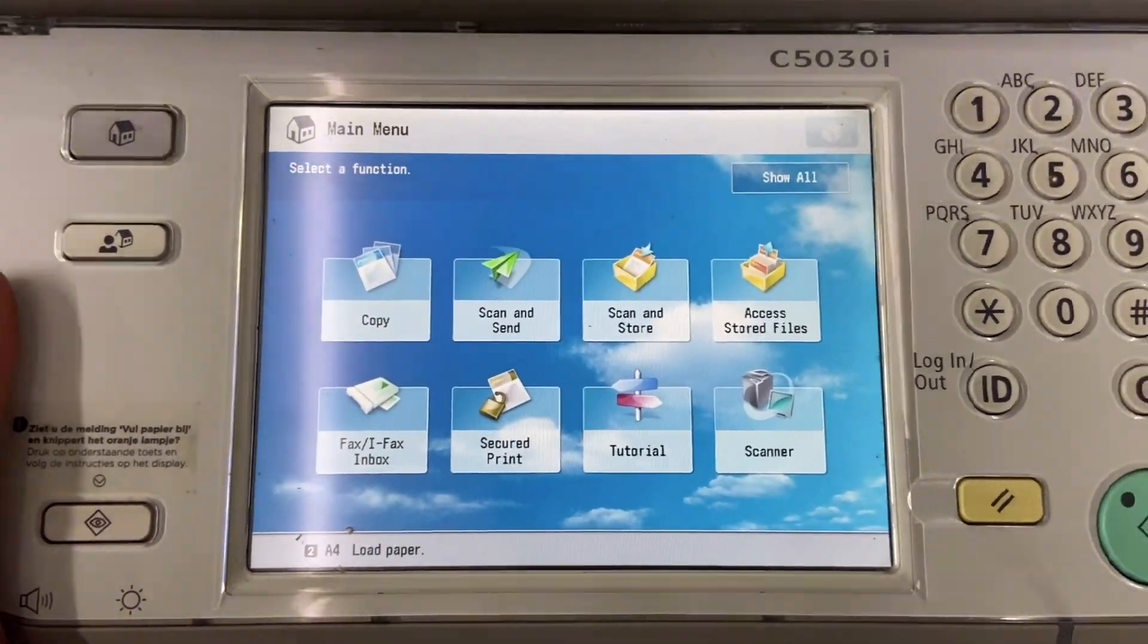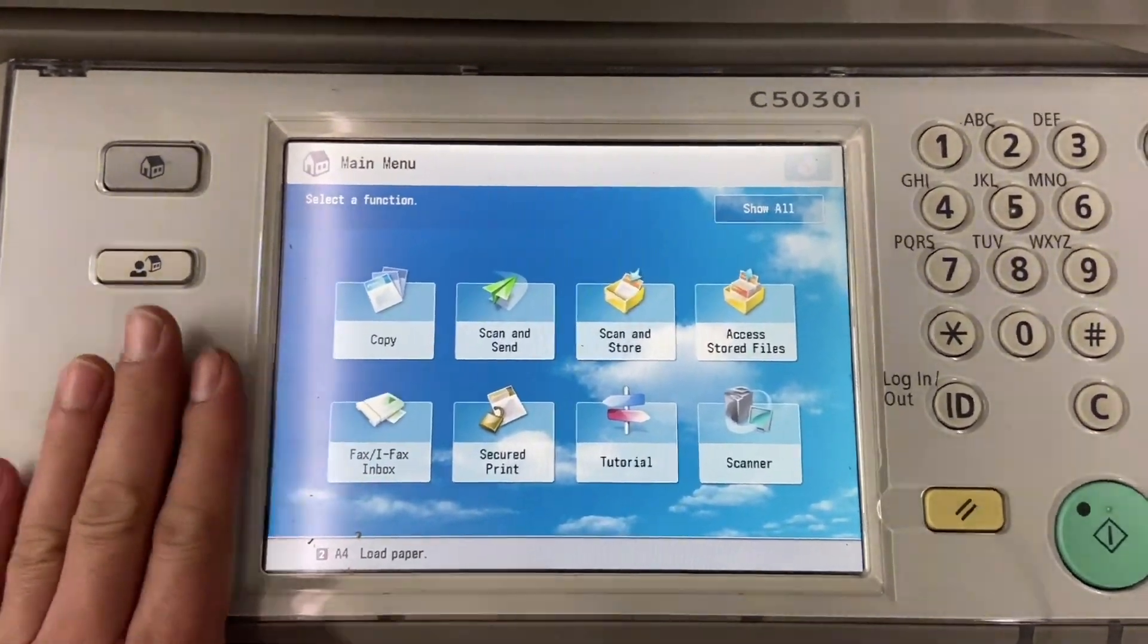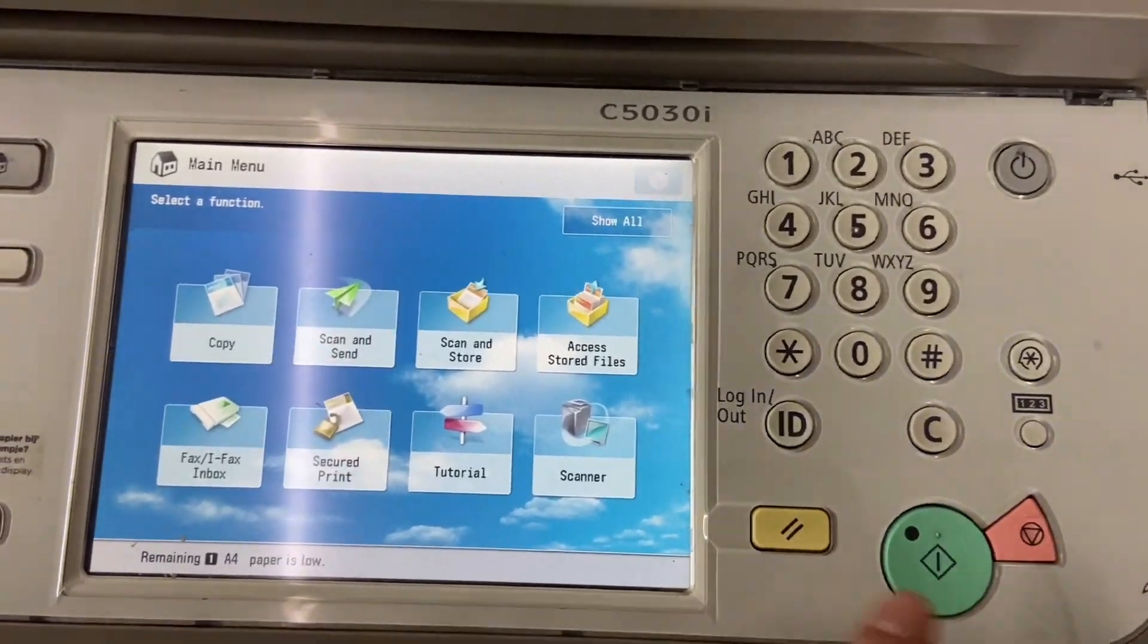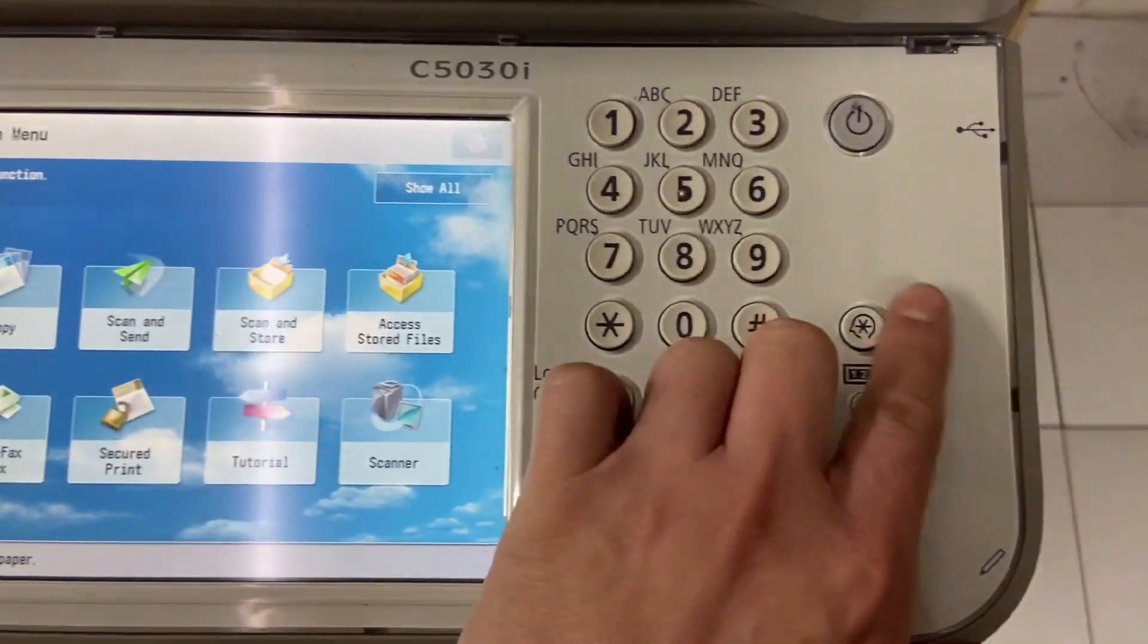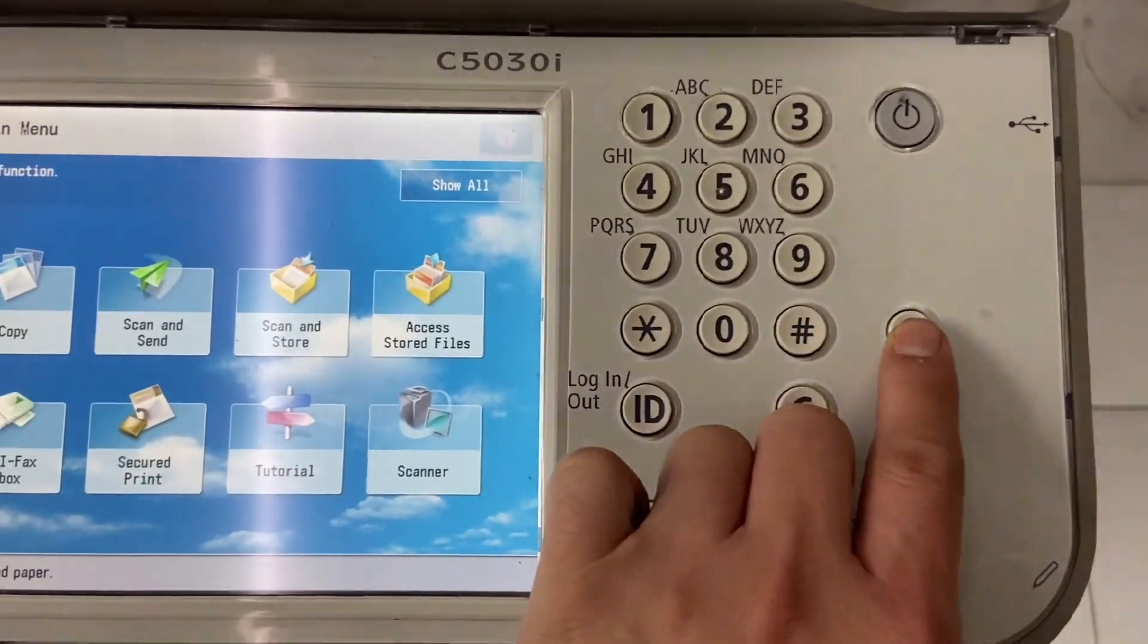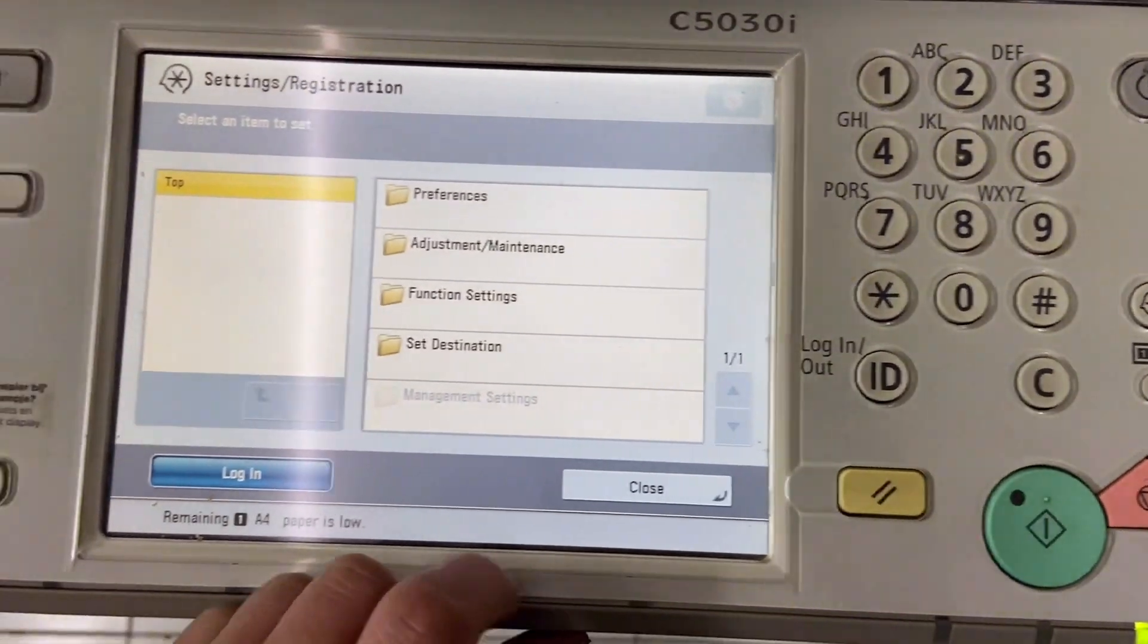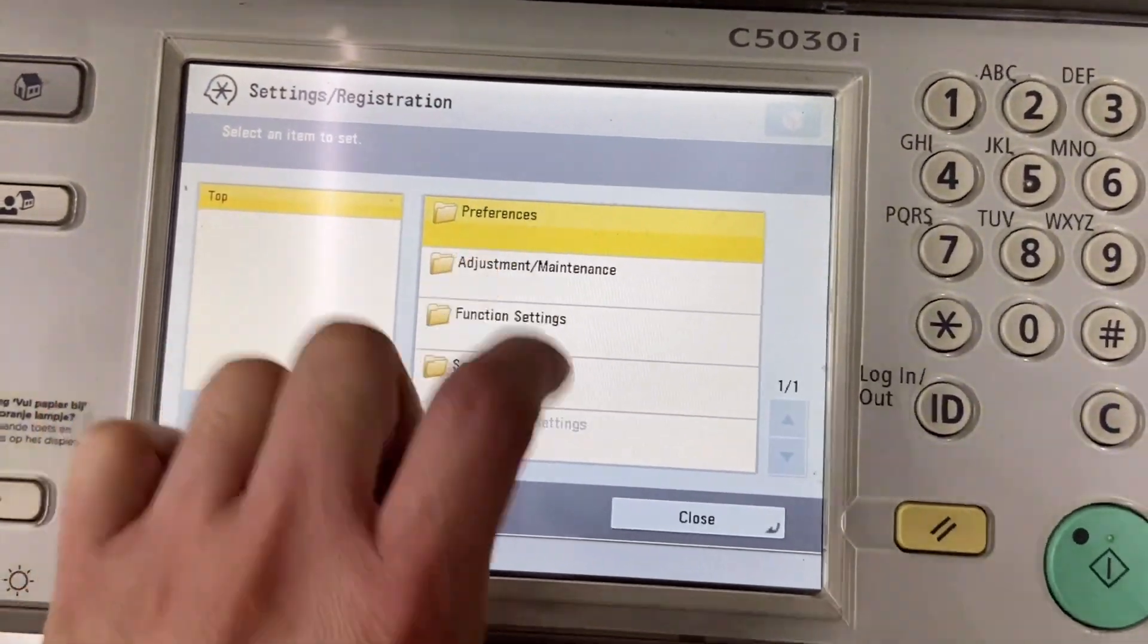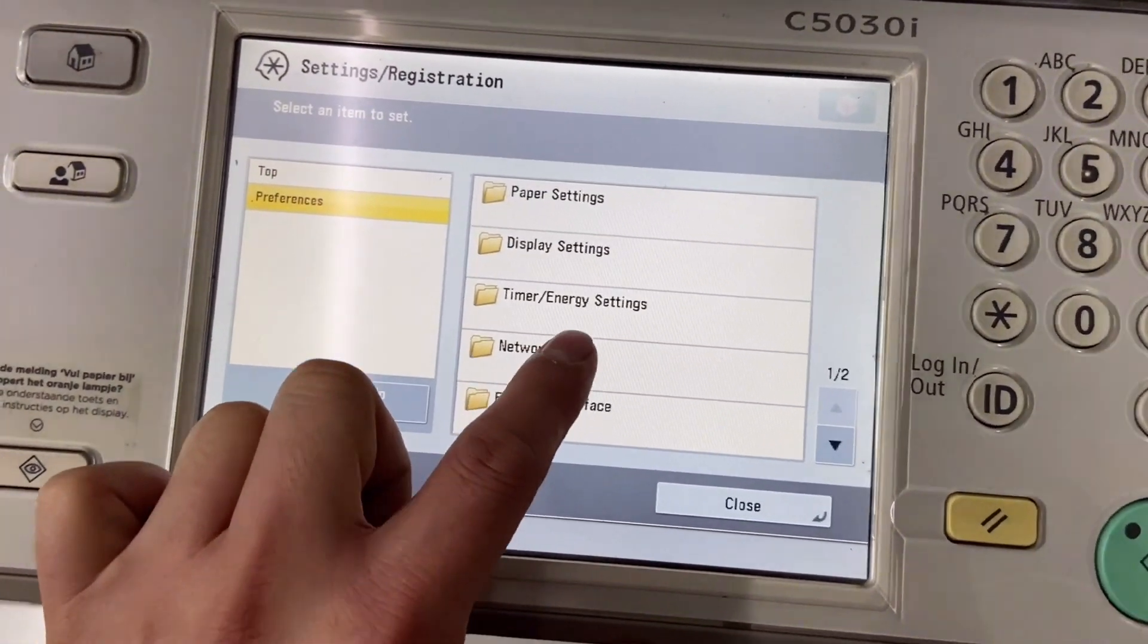First and foremost, you need to know what is the IP for this machine. How are we going to check the IP? First, setting and registration. Second, preference network.